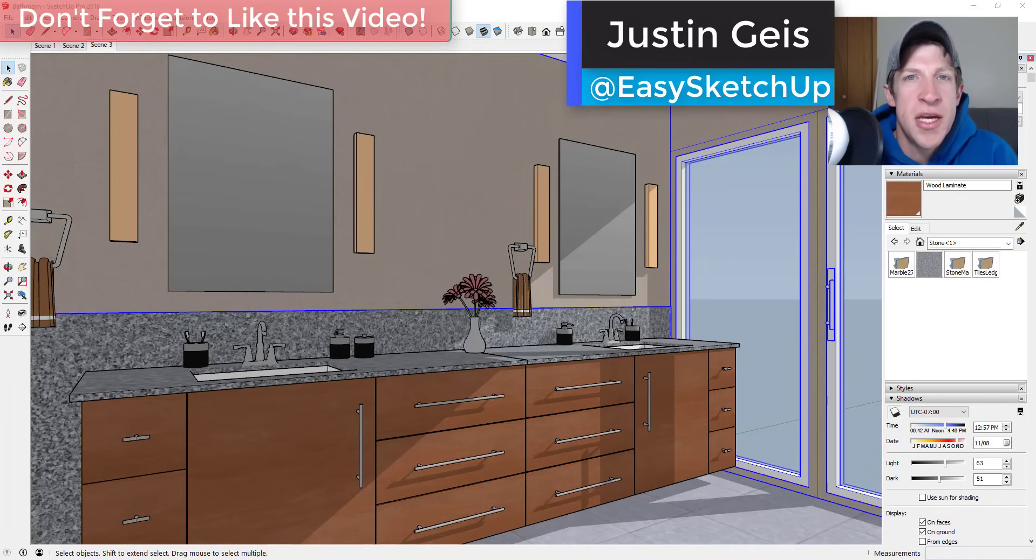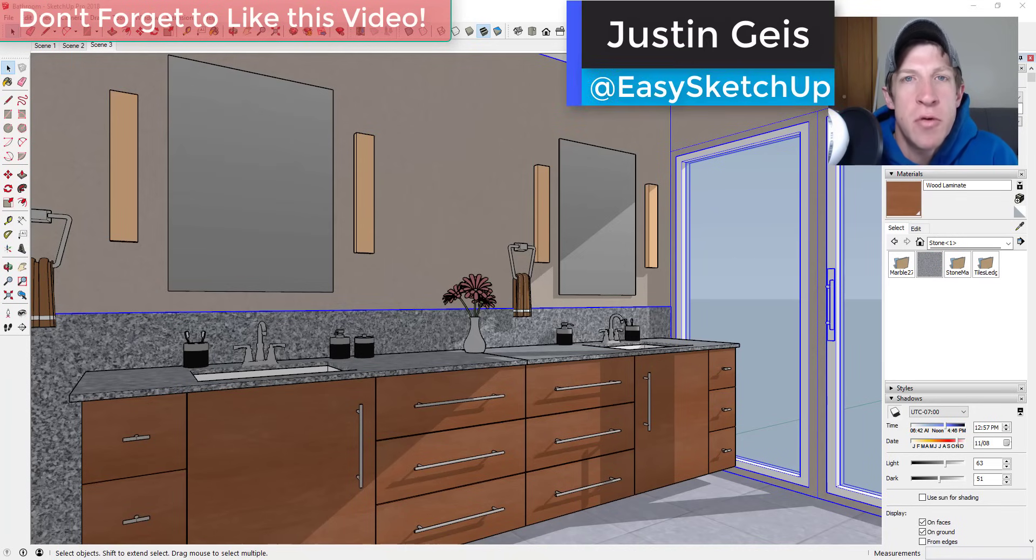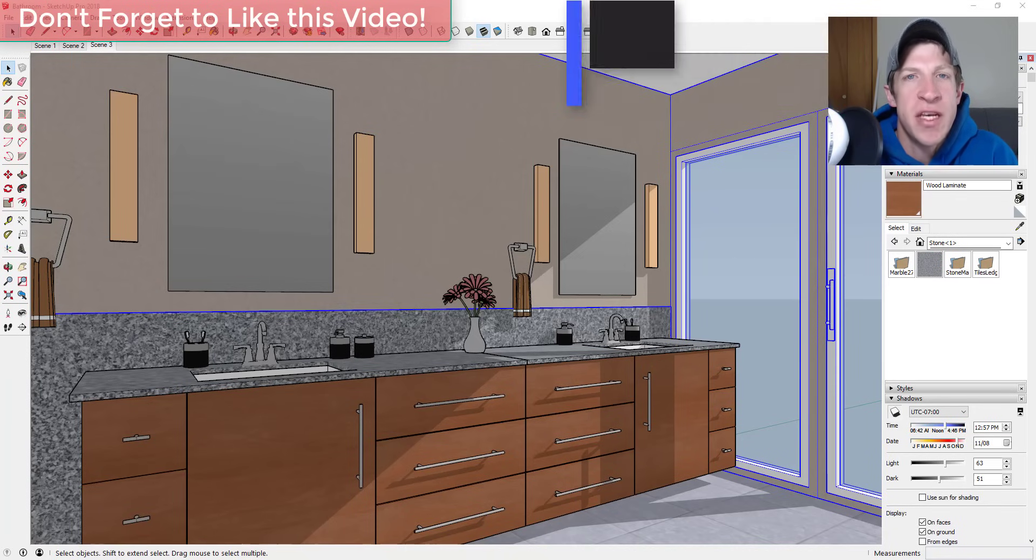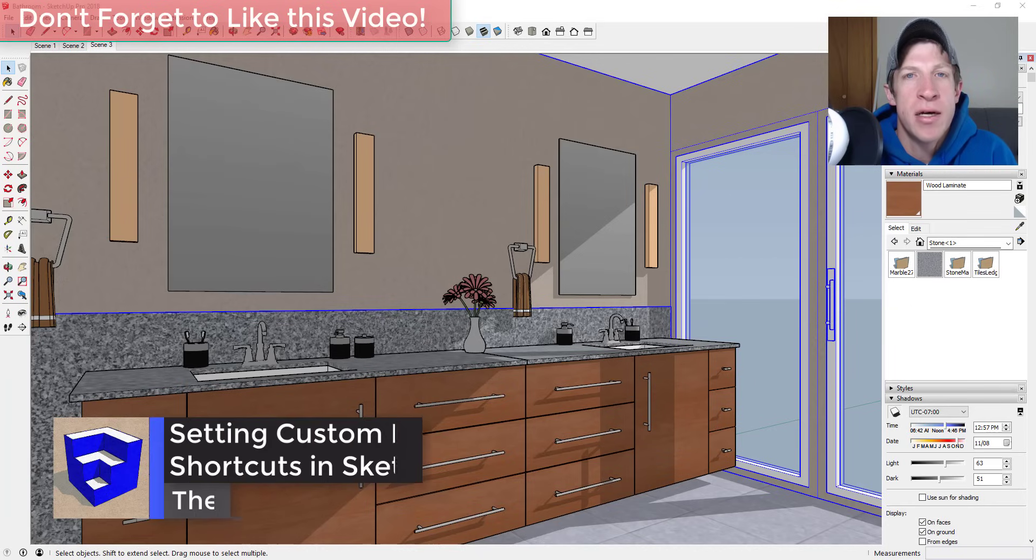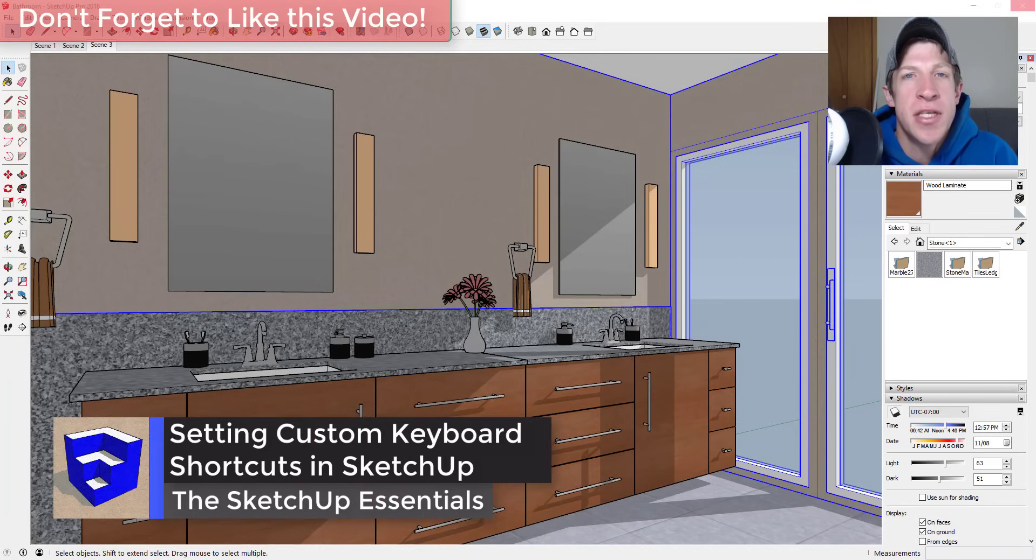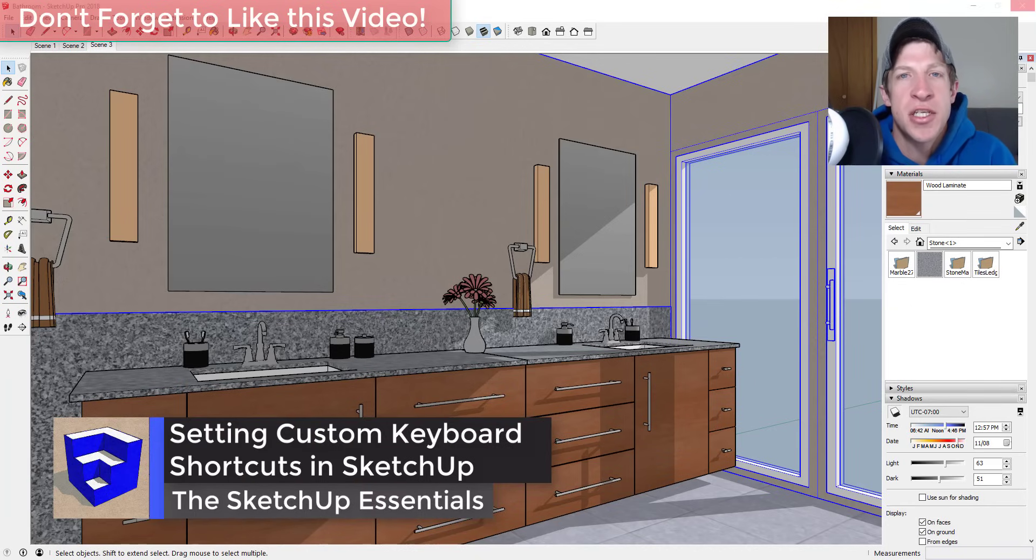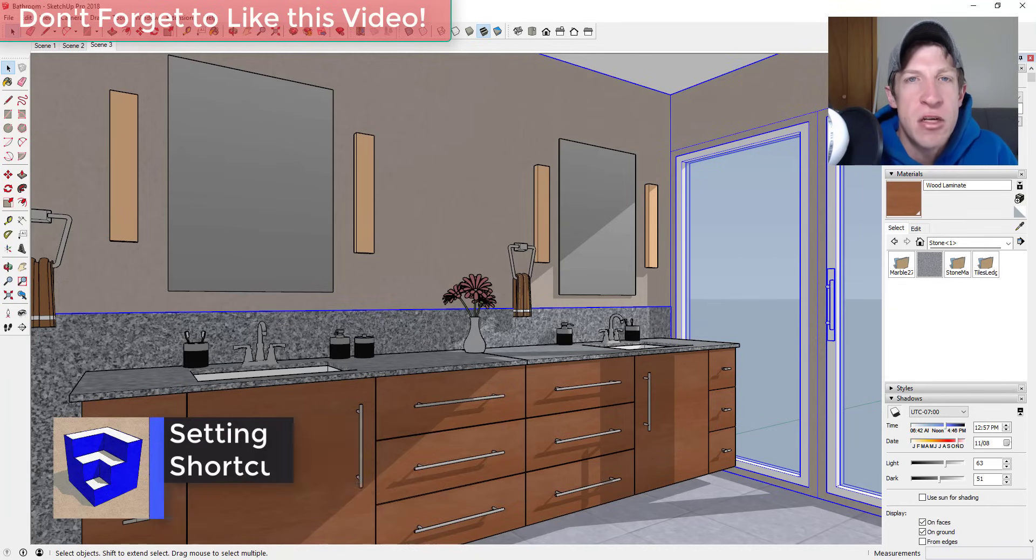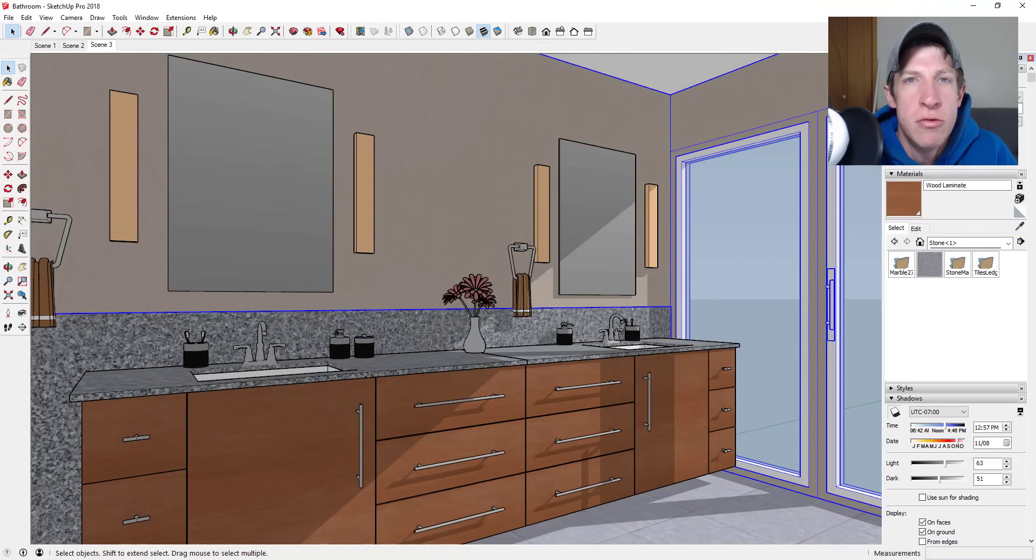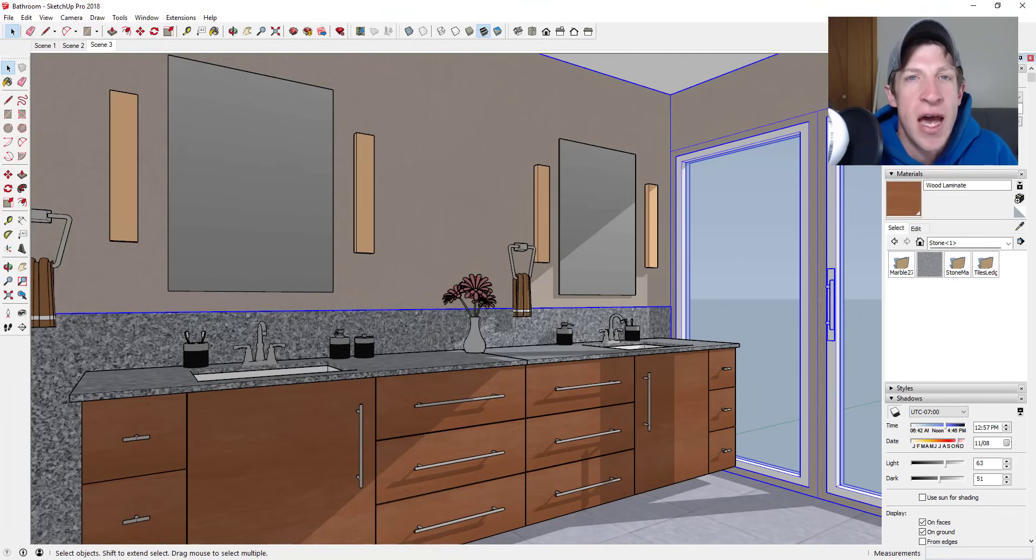What's up guys, Justin here with the SketchUp Essentials back with another SketchUp quick tip for you. So in today's video, we're going to talk about how to set custom keyboard shortcuts inside of SketchUp. This can be a huge time saver, especially if there's tools that you use inside of SketchUp that don't naturally or out of the box have a keyboard shortcut associated with them.